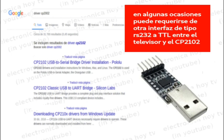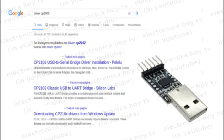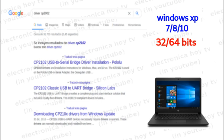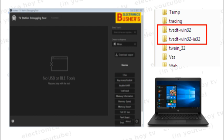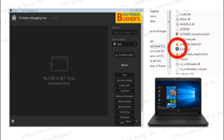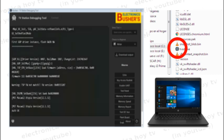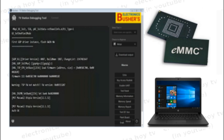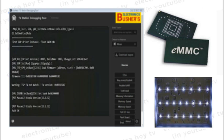El paso a seguir es descargar el driver para el CP2102 que debe corresponder con el sistema operativo instalado en la computadora, así como también si este es de 32 o 64 bits, y también descargaremos el software denominado Bushers. Encontrarás los enlaces de descarga en la descripción de este video. Este software es un ejecutable que solo requiere de ser descomprimido. Al dar clic en el icono, se abrirá una ventana que es el entorno por el cual podremos recibir reportes de estado por parte del microprocesador de la MAIN, podremos descargar el contenido de las memorias EMMC y PROM-SPI, programar, forzar el encendido del backlight, realizar pruebas de audio y muchas otras cosas más.